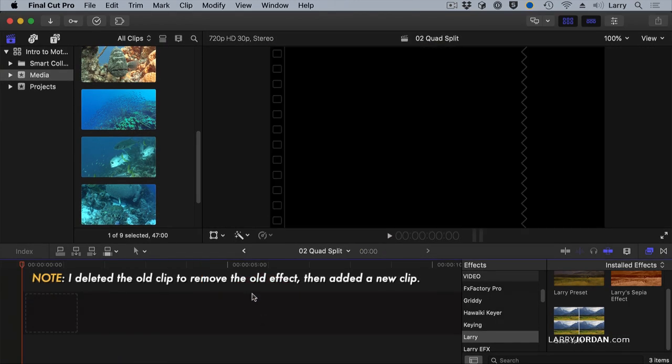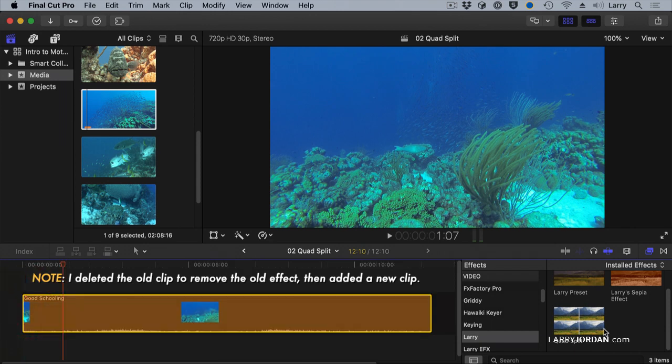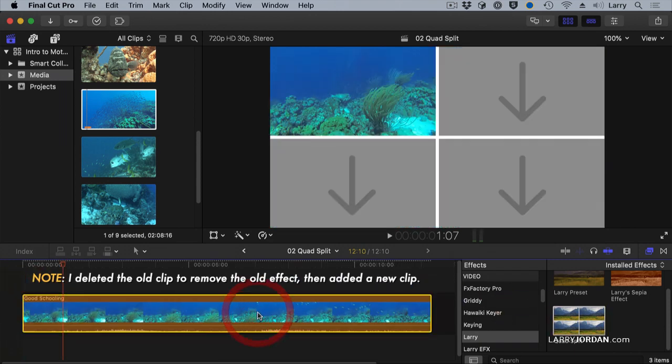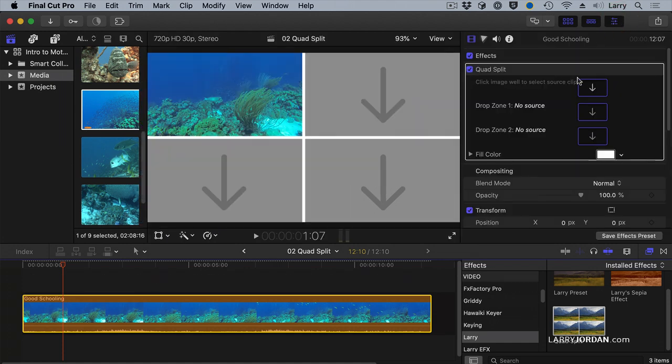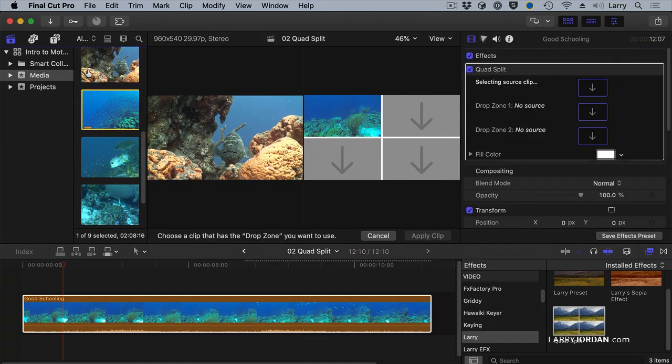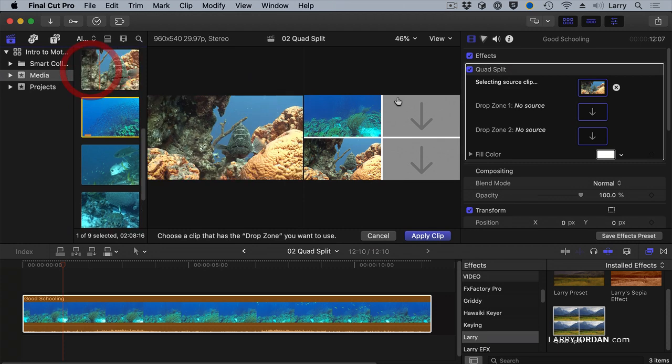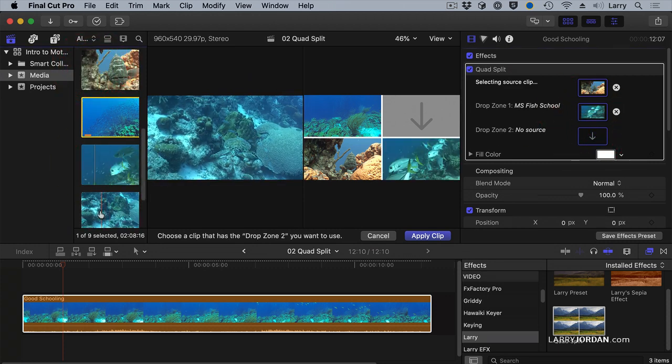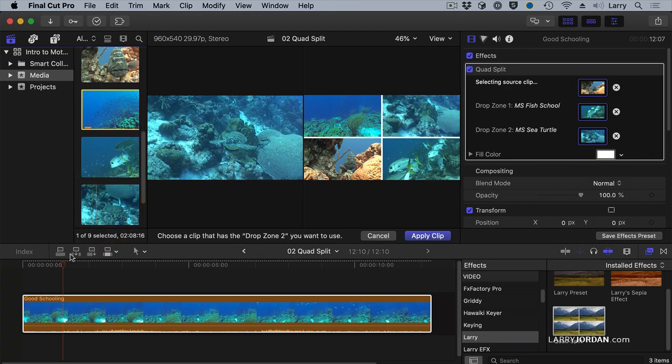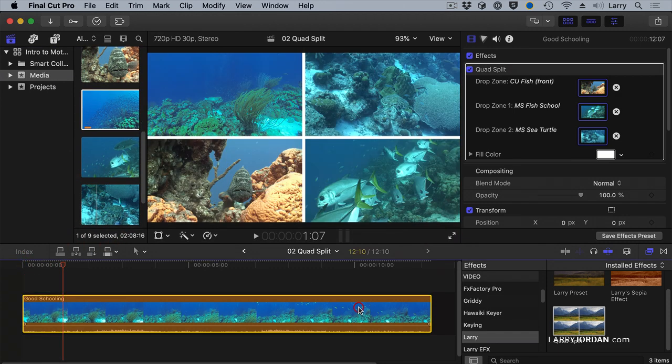Let's just delete this. So now we'll take our quad split, drop it on top, select the clip, open the inspector, click in the top one. Let's go with our fish. Right there. Click in the second. Go with this fish. Go with the third. Click on the turtle. Right about there. And now apply clip.